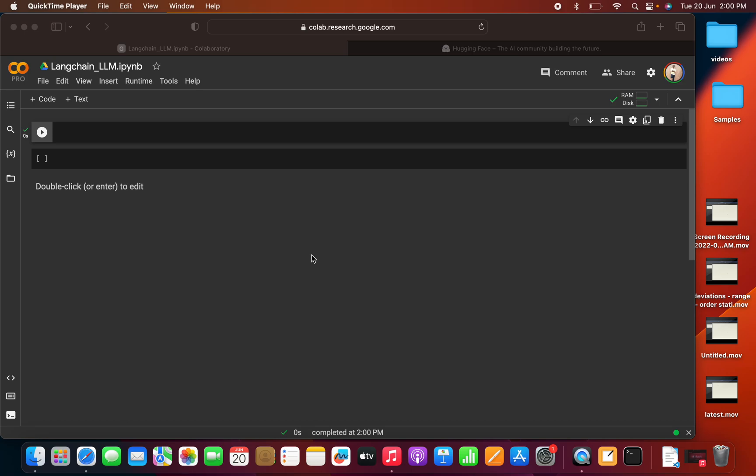Welcome to my YouTube channel. So we are continuing our discussion with Langchain. In our last video, we discussed how we can use Langchain with OpenAI. In this video, we will be discussing how we can use an LLM model from HuggingFace hub.